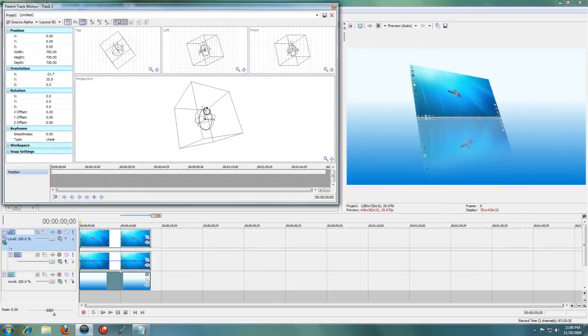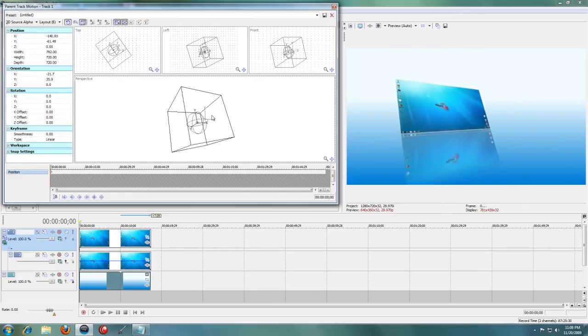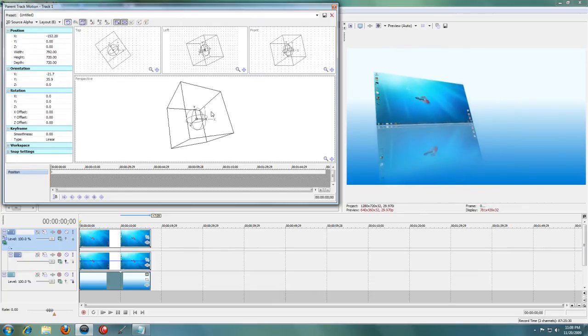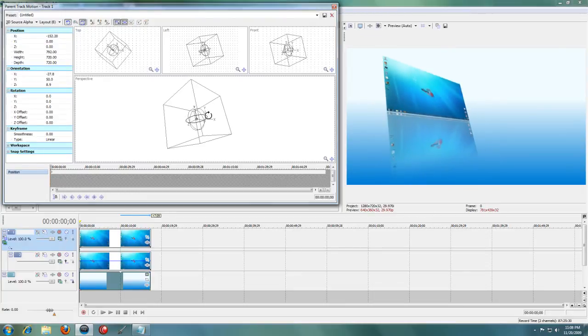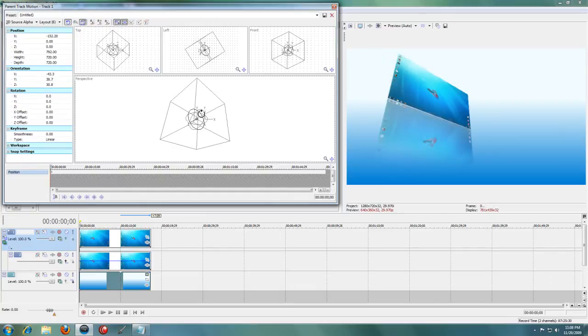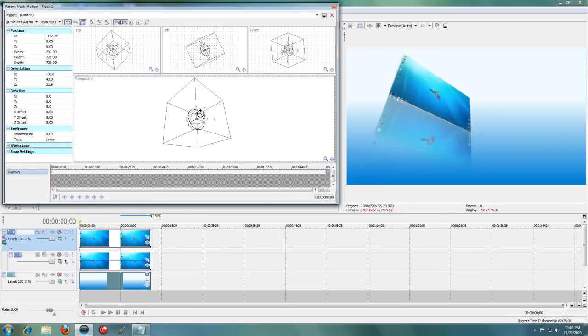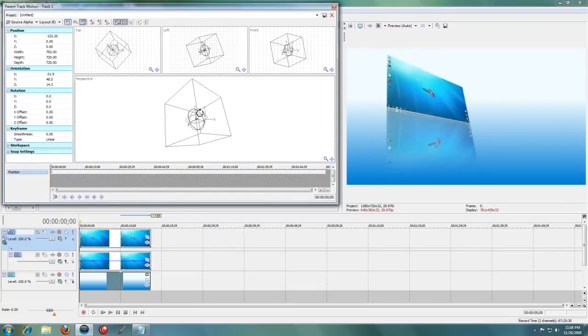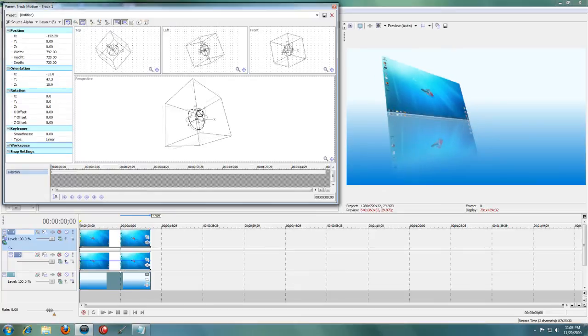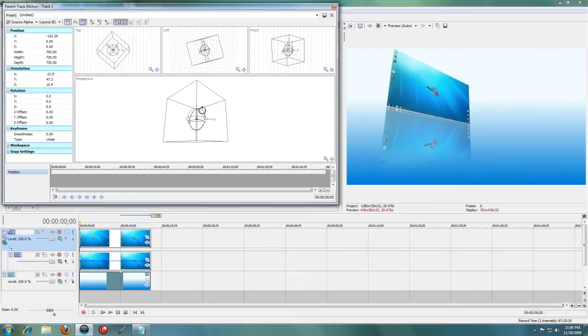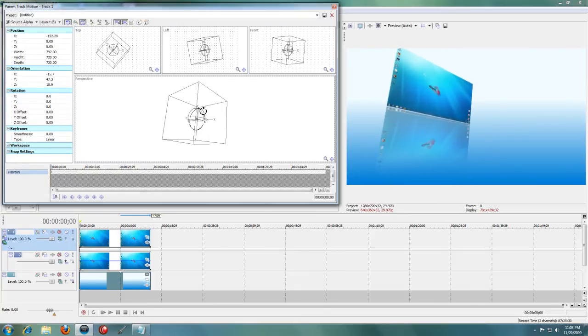You can just move these around and set it how you want and just make a more interesting effect for your photo or video. And if you play around with this, you can get a pretty good effect.